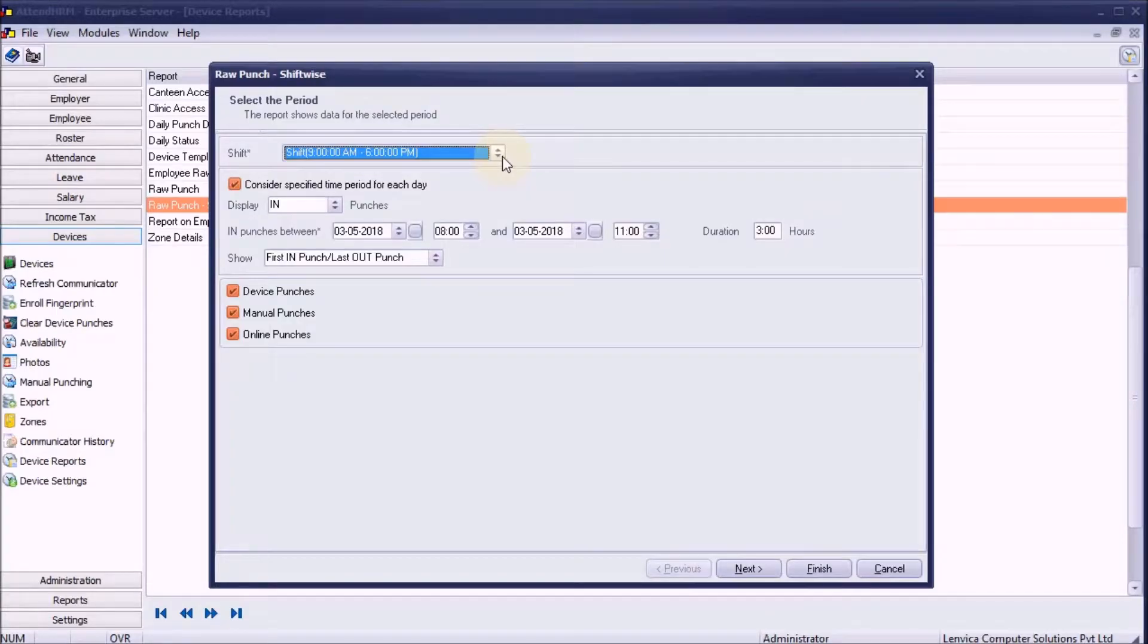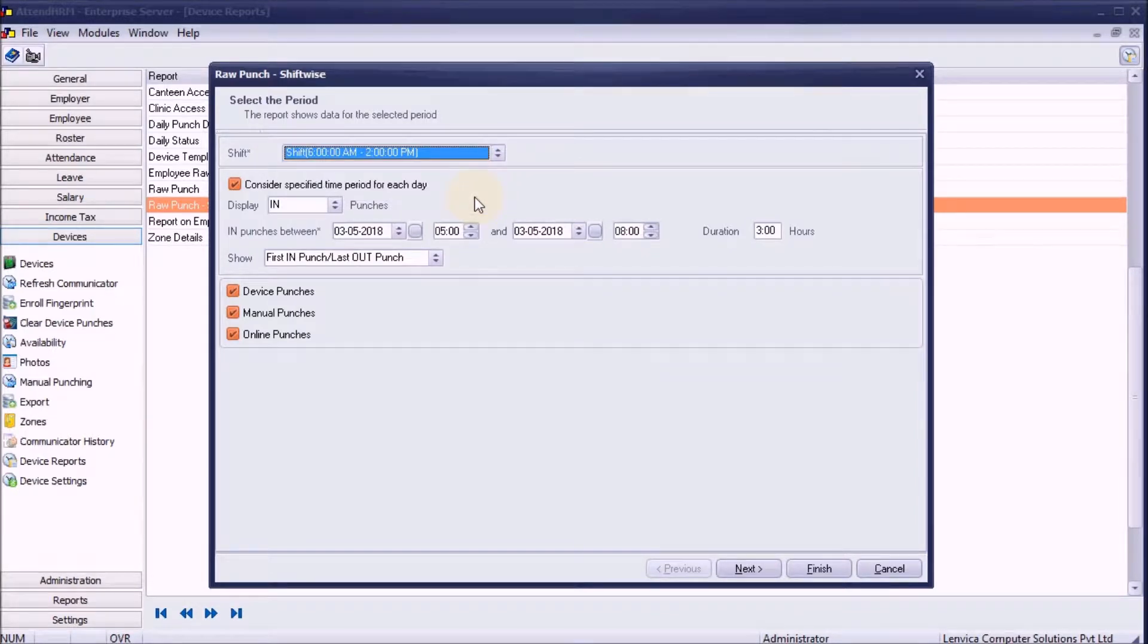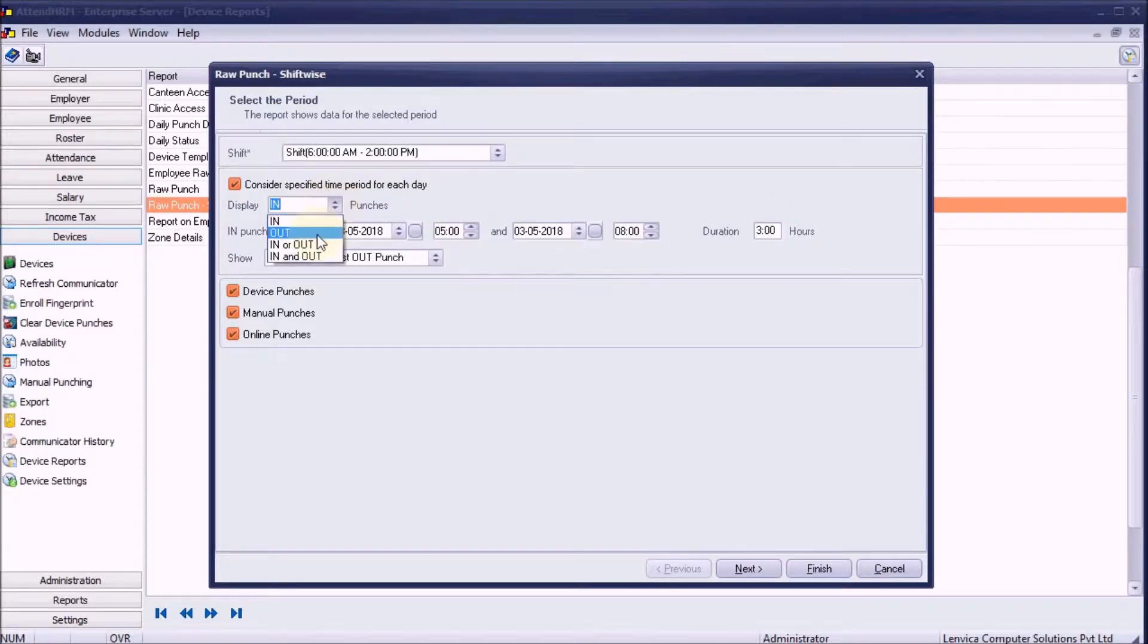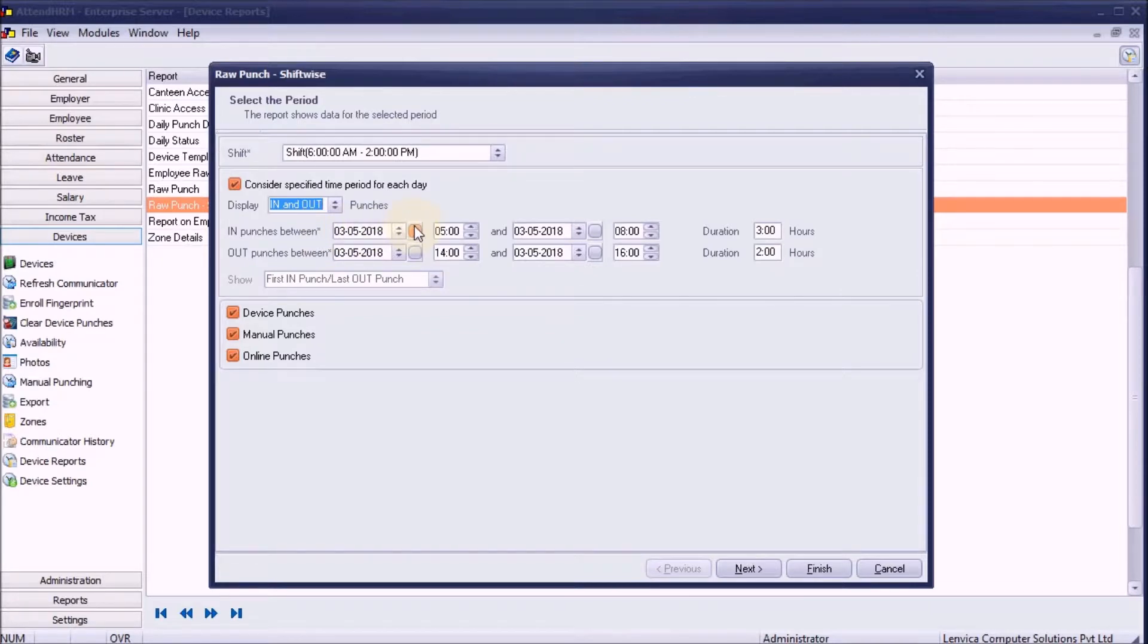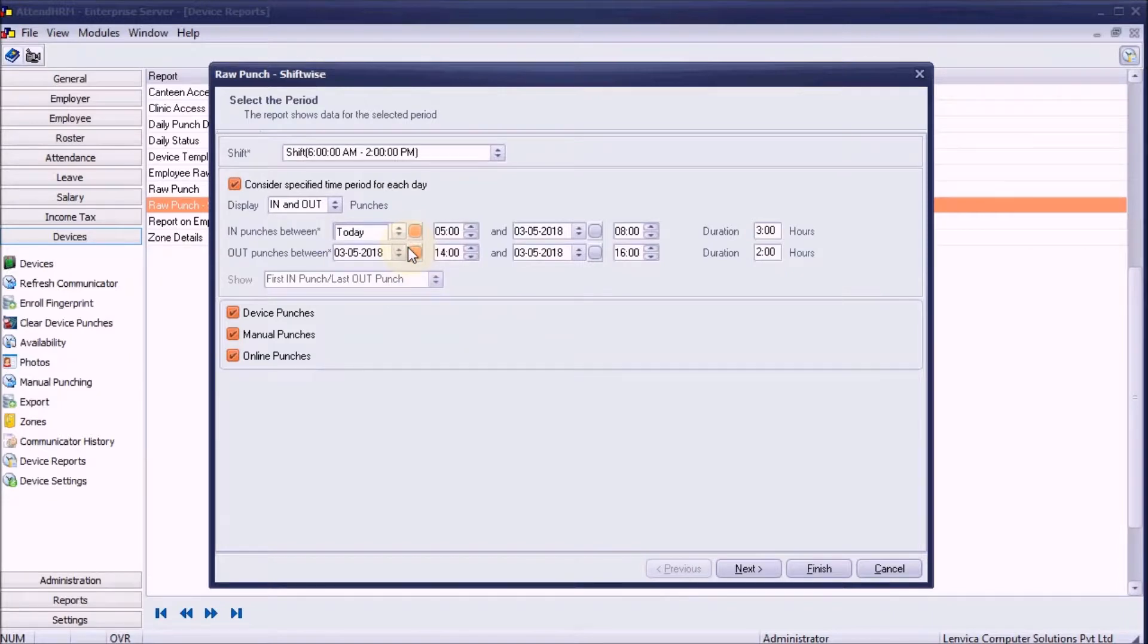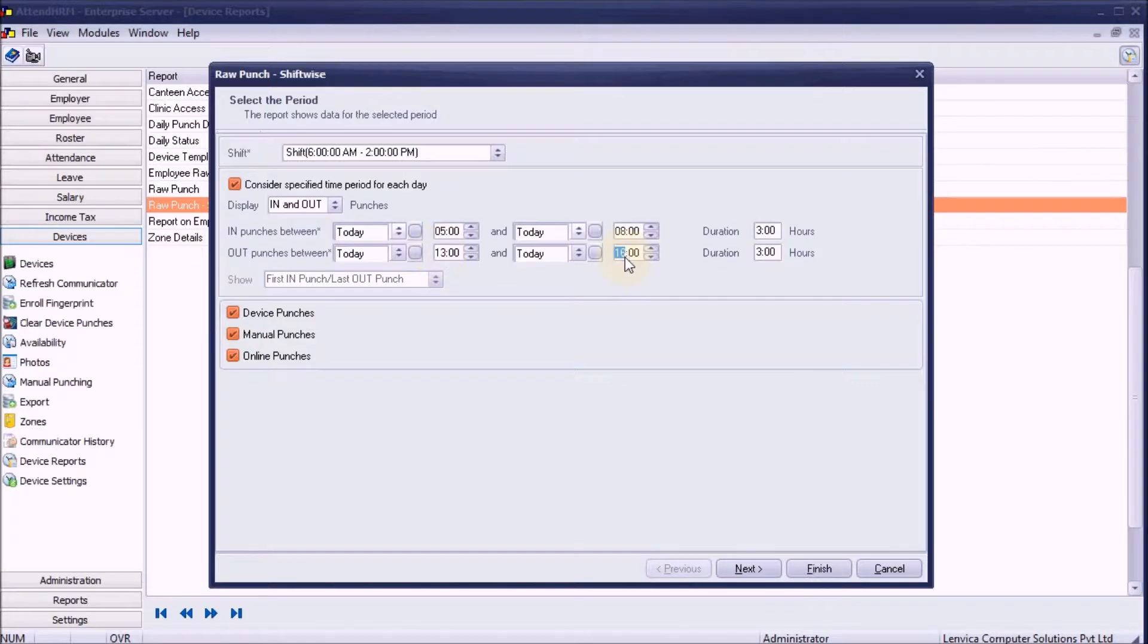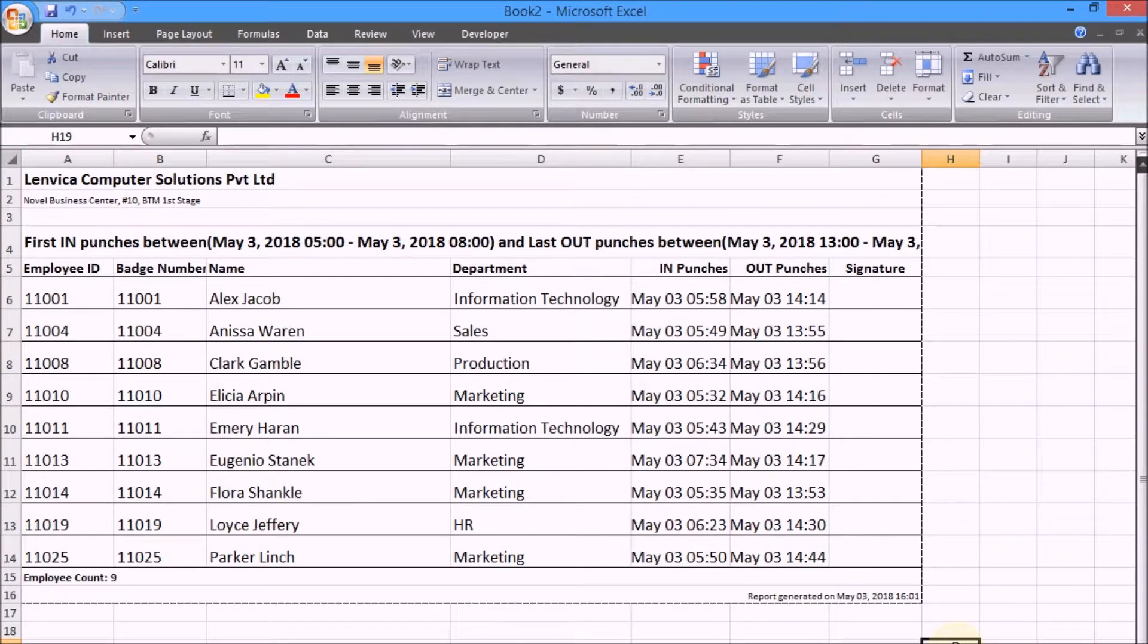Scenario 2: The morning shift ended at 2 p.m. It's 4 p.m. now. I want to make a list of employees who worked full-time in the morning shift. Since the shift started at 6 a.m. and ended at 2 p.m., let's make a list of employees who punched in between 5 a.m. and 8 a.m. and punched out between 1 p.m. and 3 p.m. The report is ready.